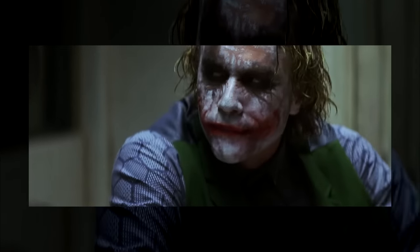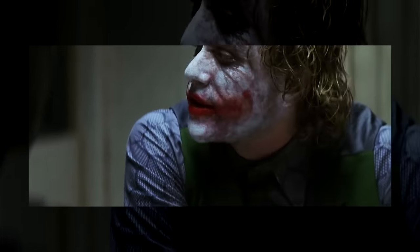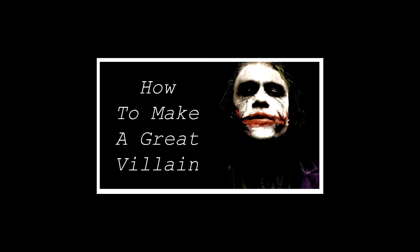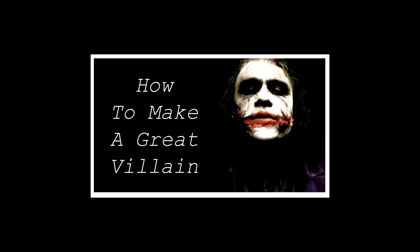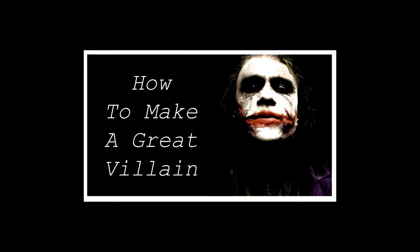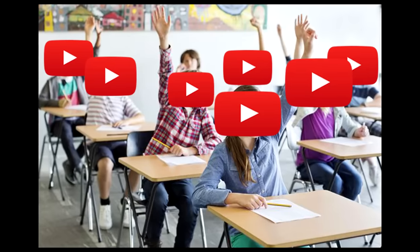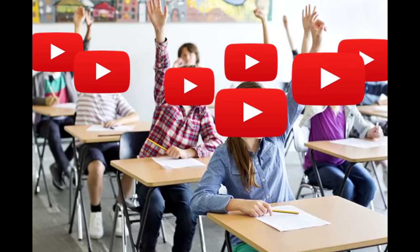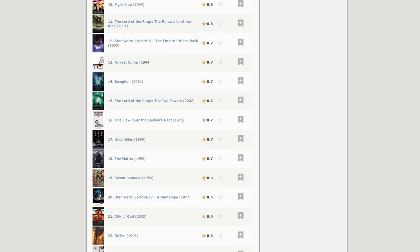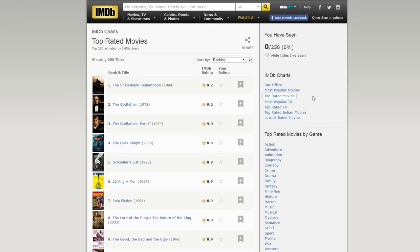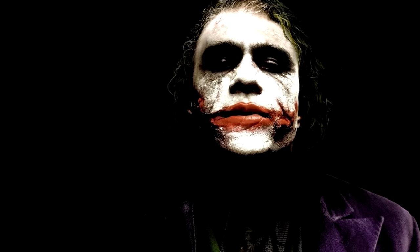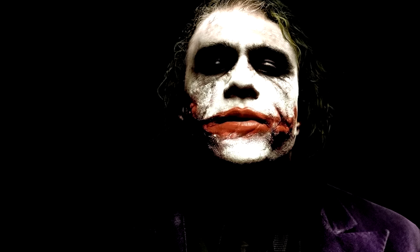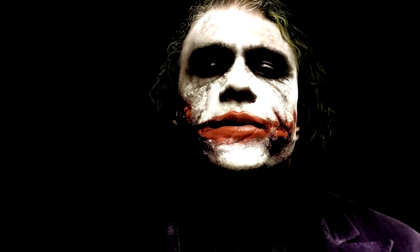Hi guys, Henry here from The Closer Look, and today I'll be asking the question: what makes a great villain? For this case study, I'll be focusing primarily on The Joker from The Dark Knight. All materials used in this video are for non-profit educational purposes and fall well within the guidelines of fair use. The Dark Knight received practically universal praise, and according to IMDB, it's the fourth best film of all time. There are many reasons why this film is considered in such high regard, but today I'll be focusing on just one — The Joker.